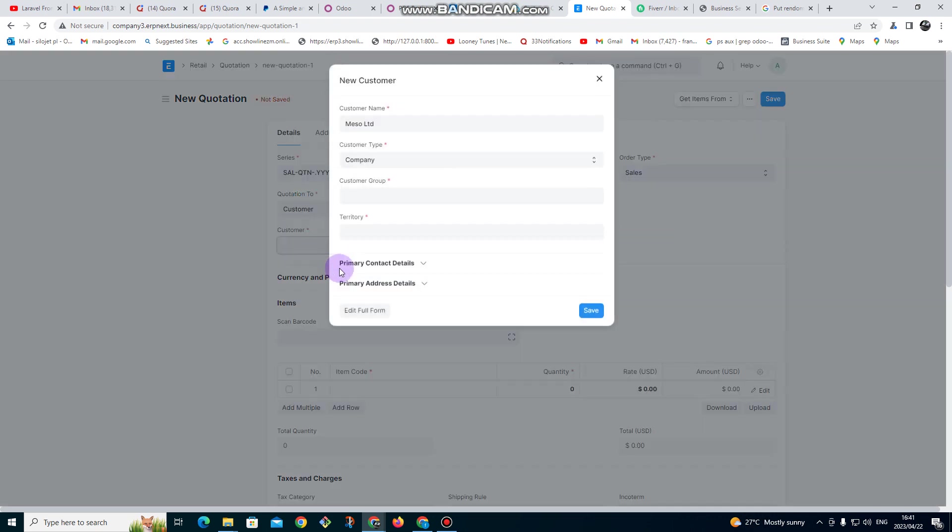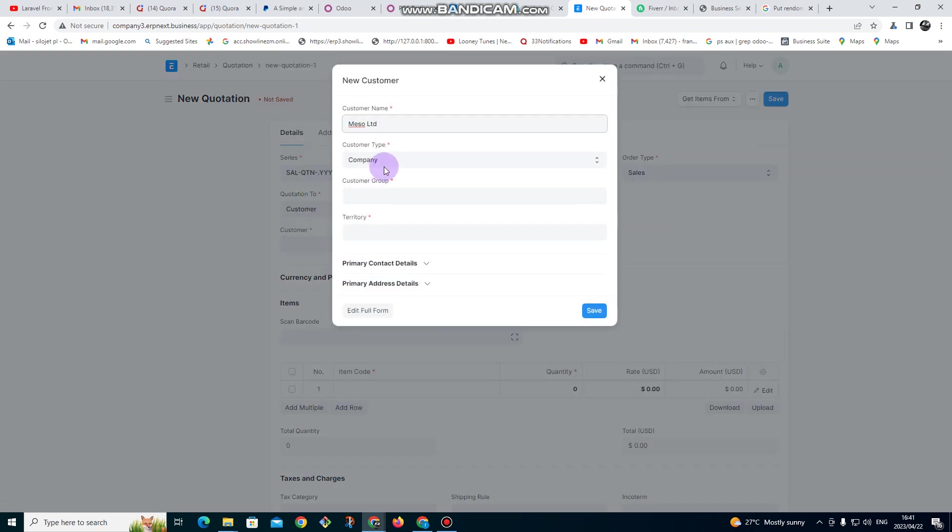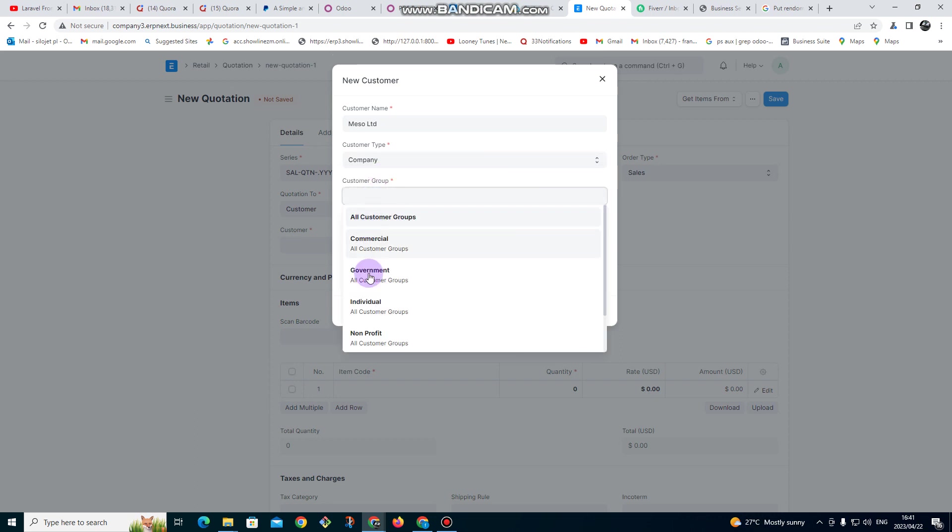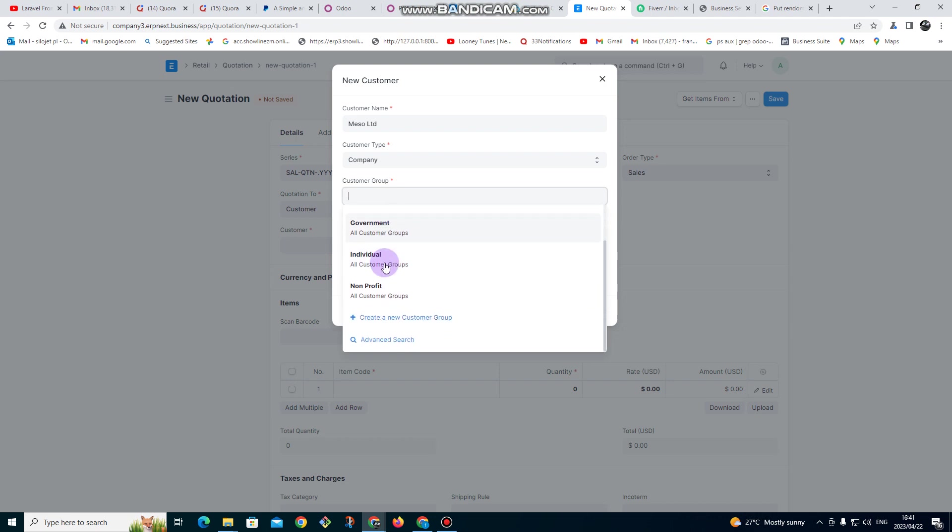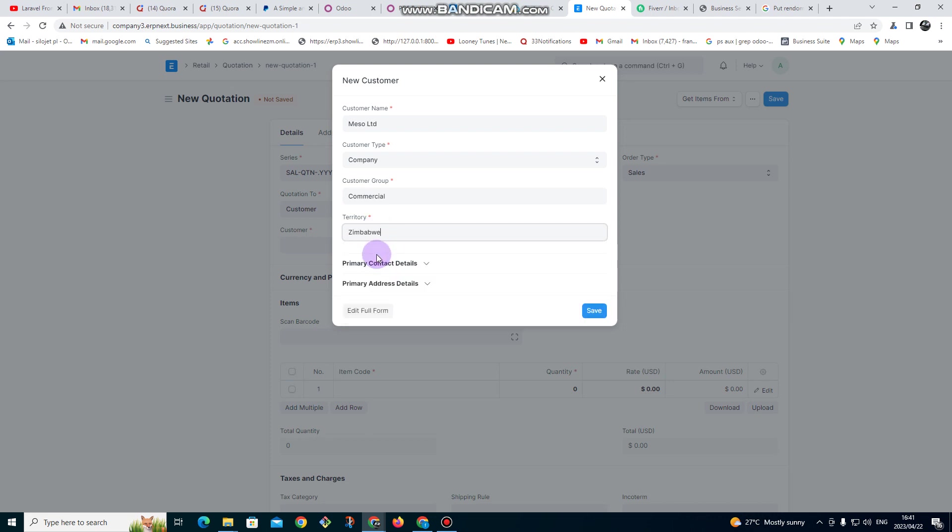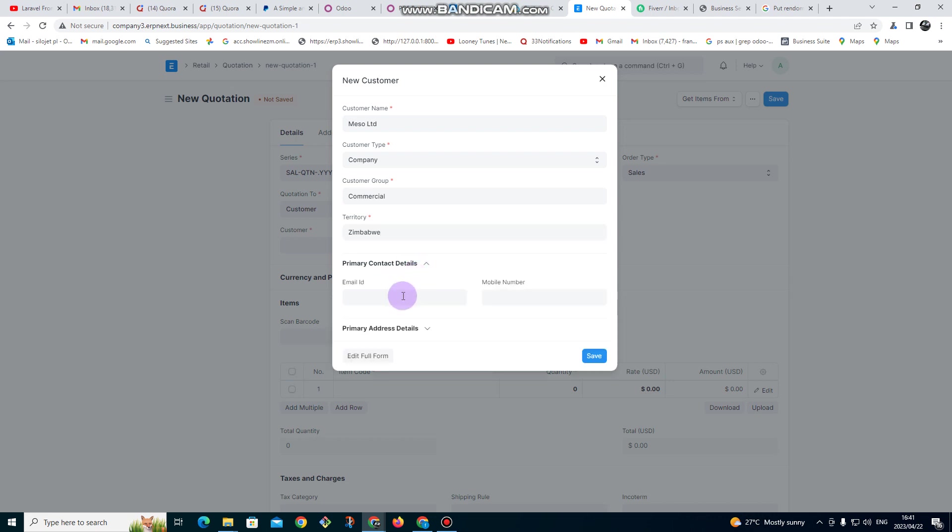The customer is not in the system. Is the customer an individual or a company? So it's a company. For customer group, you can select whether it's government or individual. Let me say it's a commercial group. For territory I can select - territory you can set as cities, provinces, or countries. But in this case I'm going to maintain territories as countries.